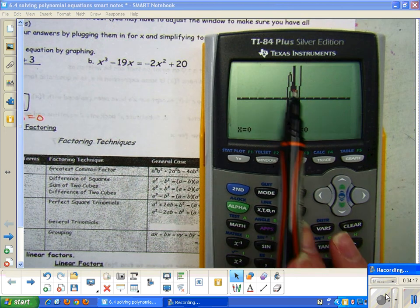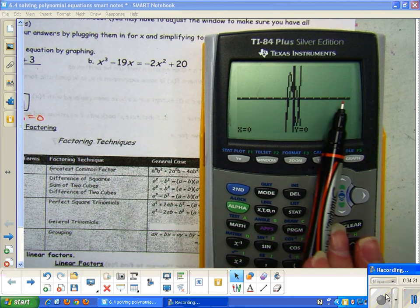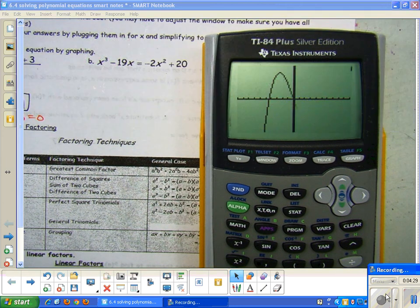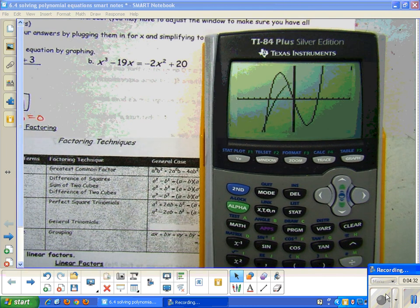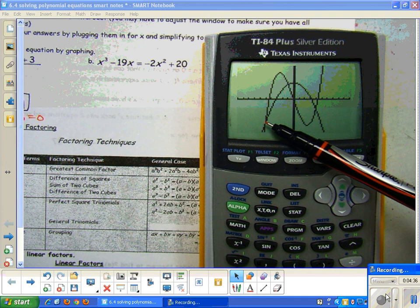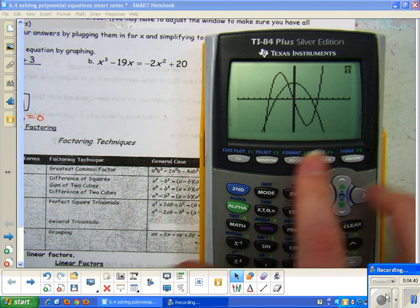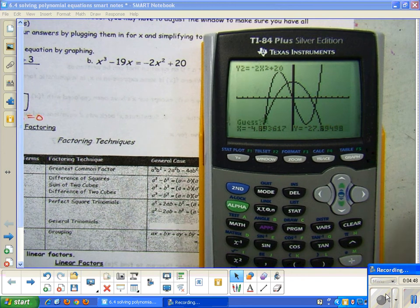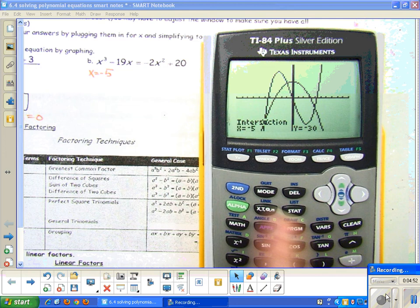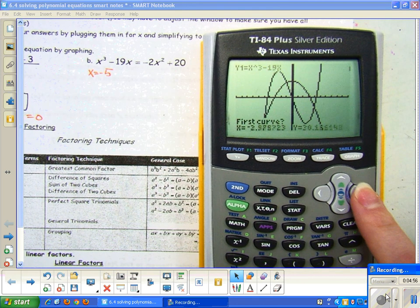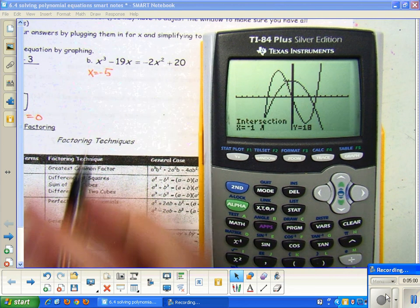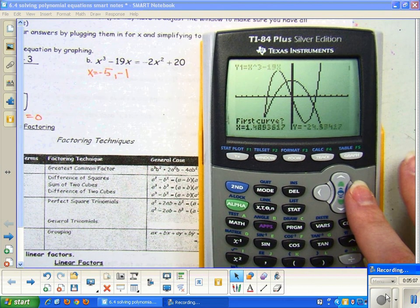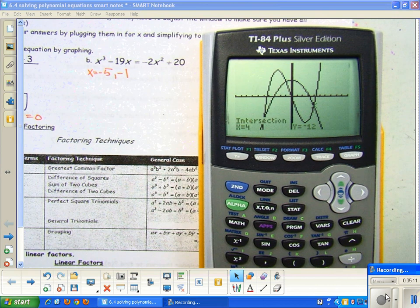The problem is it looks all scrunched in, meaning my x-values are too far out. I'm going to change my window by going through the window — maybe doing negative 10 to 10 would give me a better idea. If I hit graph, that looks a lot better. My second equation was a parabola, and I can see an intersection here, here, and here. So I would do second trace intersection three times. First scroll over to the first intersection and hit enter 3 times — I get x equals negative 5. Then second trace intersection — enter, enter, enter — I get x equals negative 1. And second trace intersection — enter, enter, enter — and my third intersection is 4.